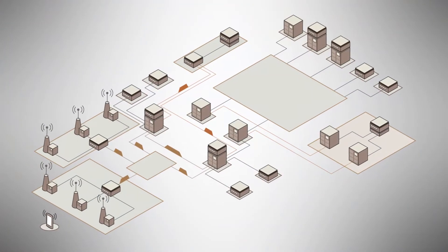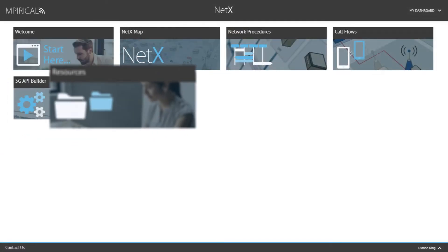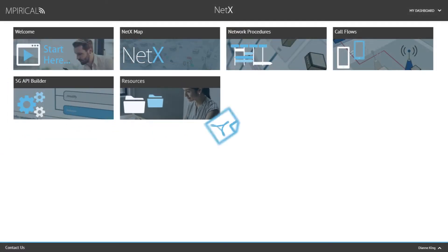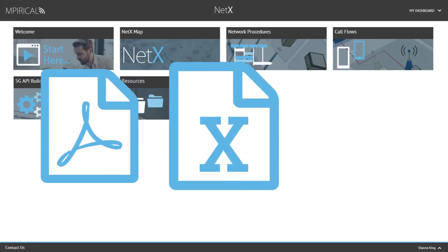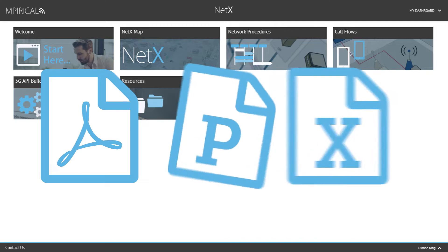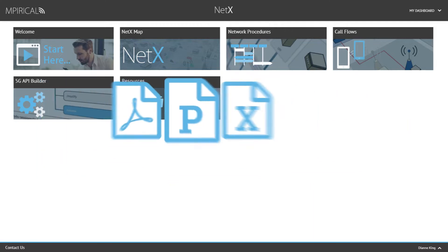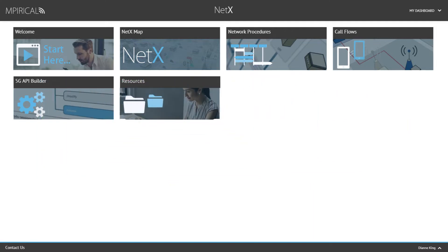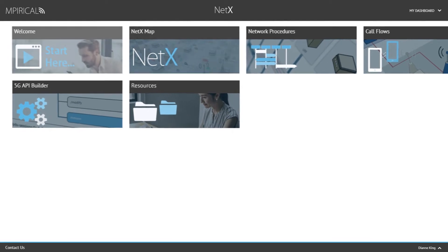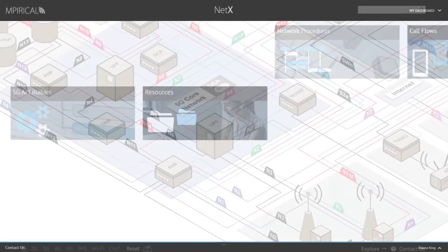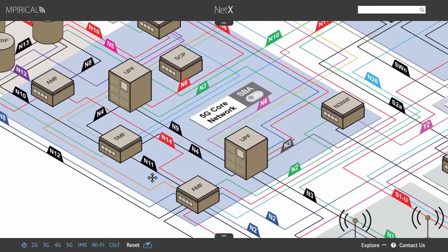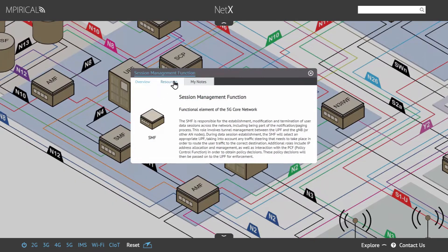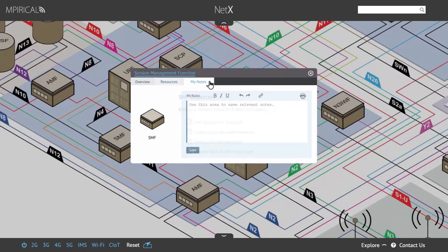NetX can also be used to host additional resources such as PDFs, spreadsheets, and presentations related to specific network functions or interfaces. These resources can be accessible via the dashboard or can accompany specific nodes within the network map. This can also include the ability for individual users to add their own personal nodes.